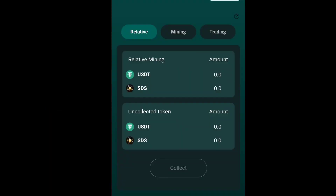Pools: the Pools function allows you to track your Relation or Referral bonus, your Mining bonus, and your Performance, which reflects your added liquidity performance.